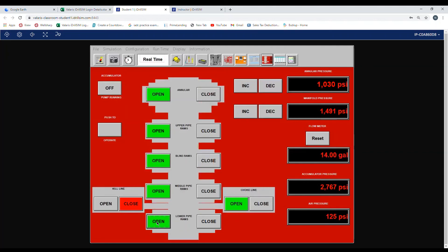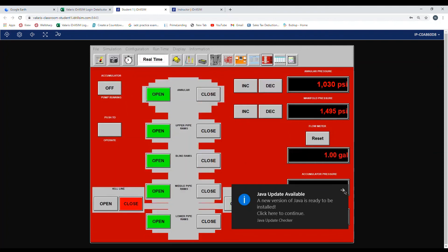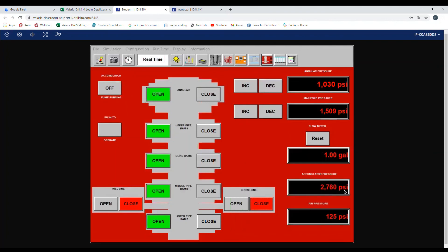Now your fail safes. They need to be in the closed position. So you can see the choke line is open. So you hit the push to operate and push and hold until the function is complete. And this is the correct lineup for surface stack BOP for drilling operations.